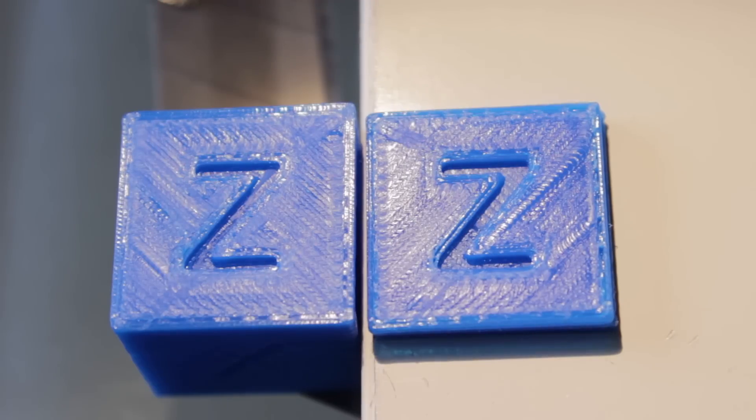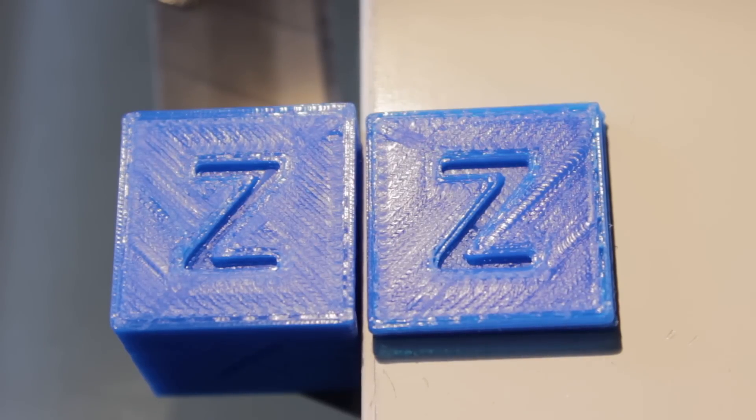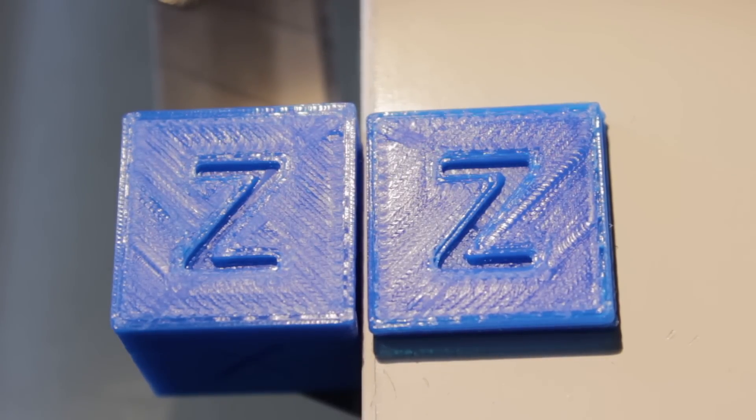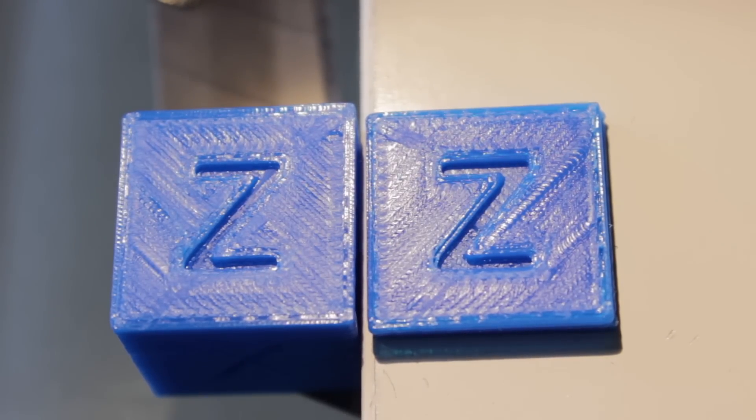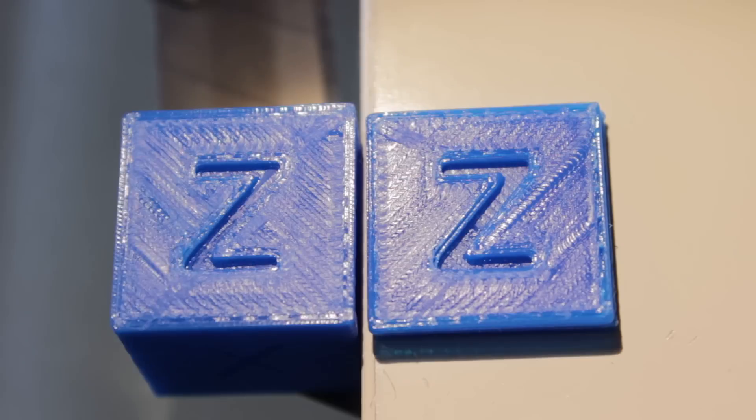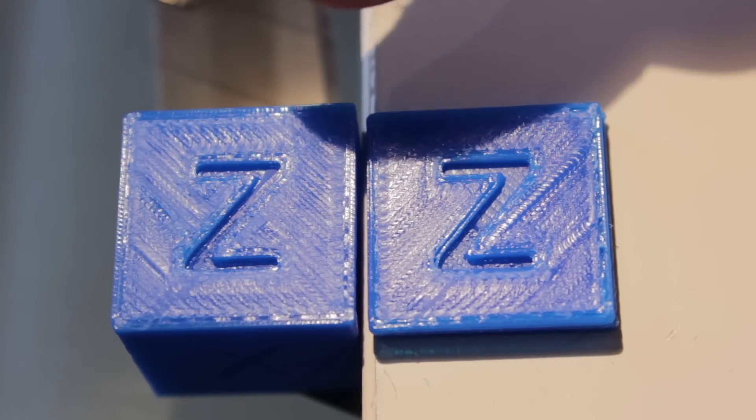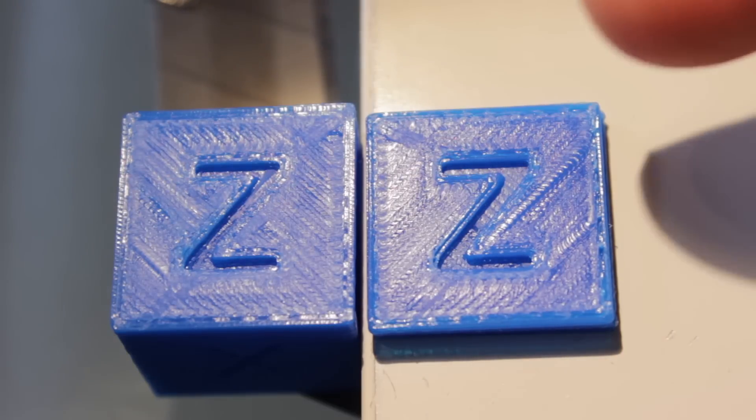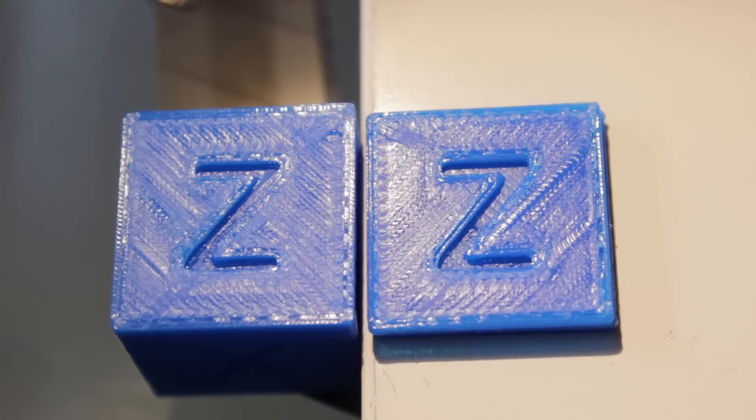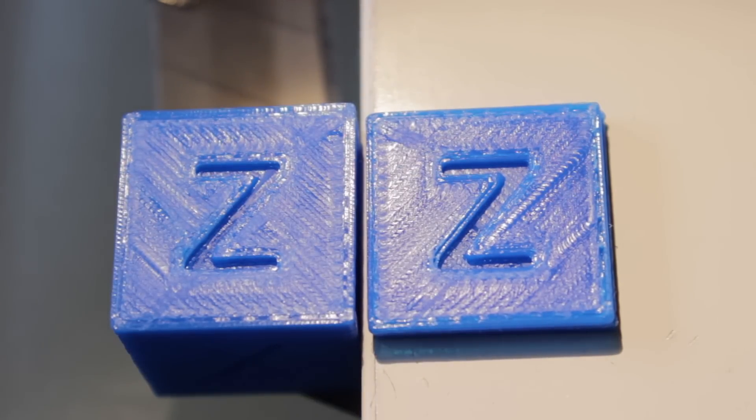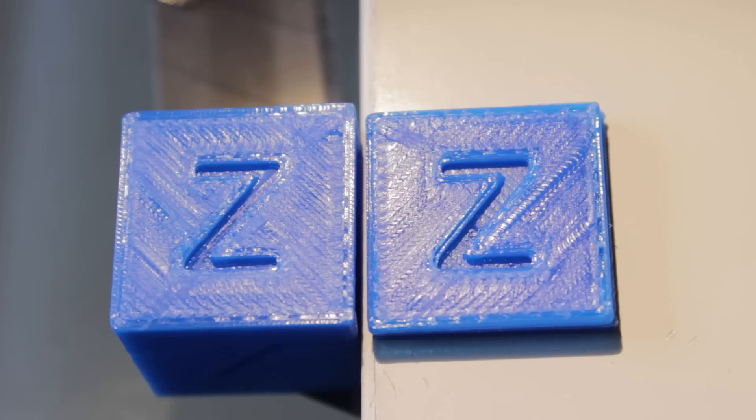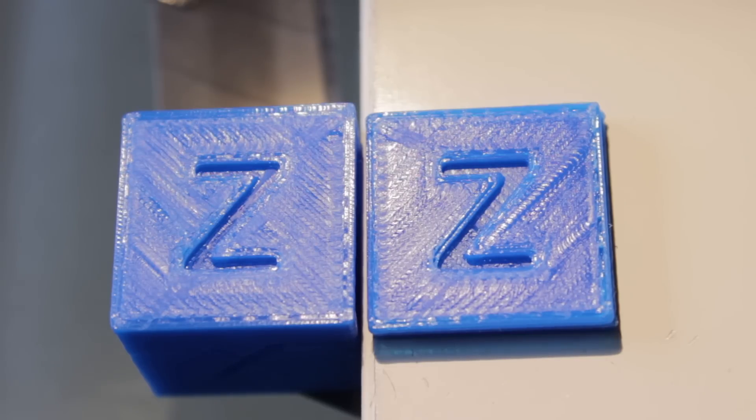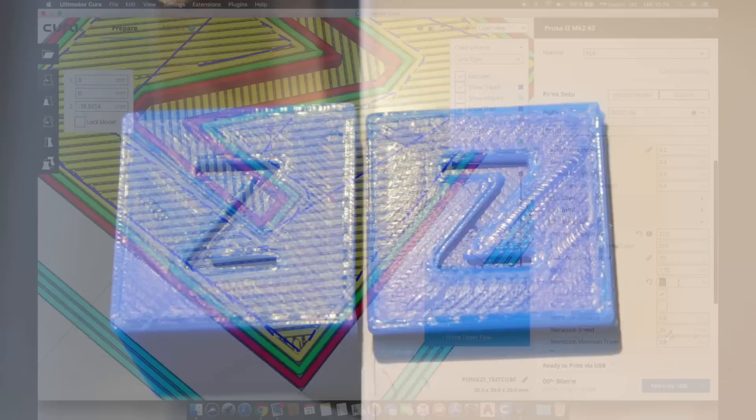And here we are again with the comparison of two pieces with a 0.4 millimeters line width. The one on the left with a 100% flow and the one on the right with a 90% flow. It is difficult to catch on camera but here we can appreciate a little bit of underextrusion around the Z and that's because not enough filament was being extruded.